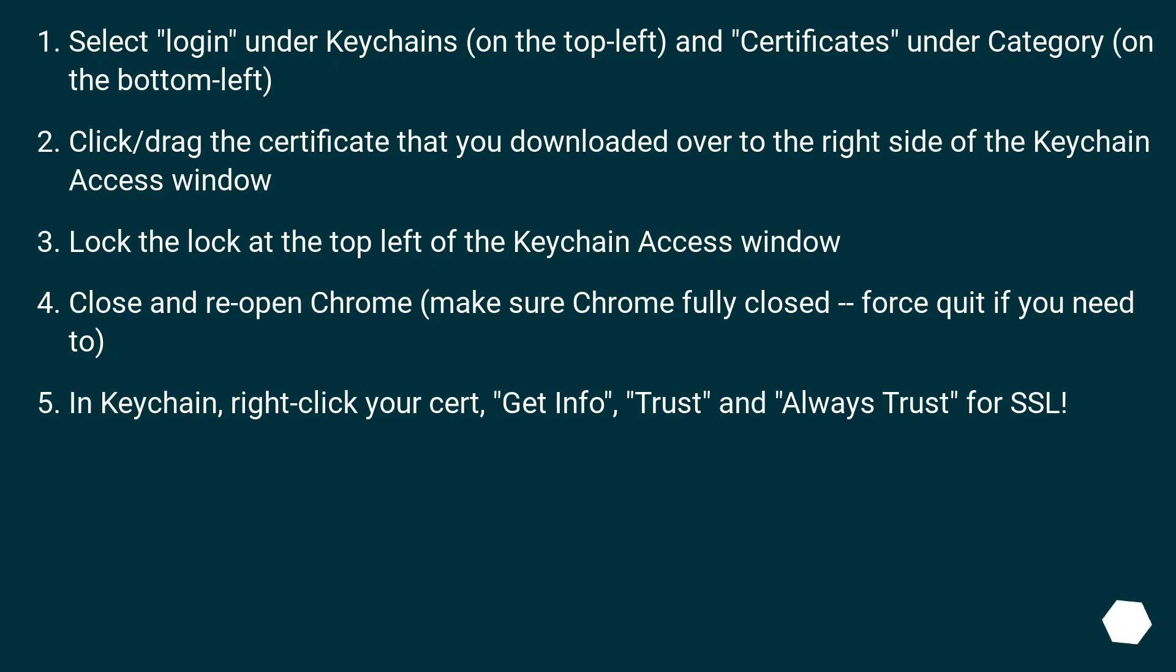Select 'login' under Keychains on the top left and 'Certificates' under Category on the bottom left. Click or drag the certificate that you downloaded over to the right side of the Keychain Access window. Lock the lock at the top left of the Keychain Access window.